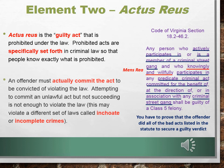An offender must actually commit the act to be convicted of violating the law. Attempting to commit an unlawful act but not succeeding is not enough to violate the law. But this may violate a different set of laws we'll learn about next class, called inchoate or incomplete crimes. You have to show that an offender did all of those bad acts in order to secure a guilty verdict. Go to the next slide.